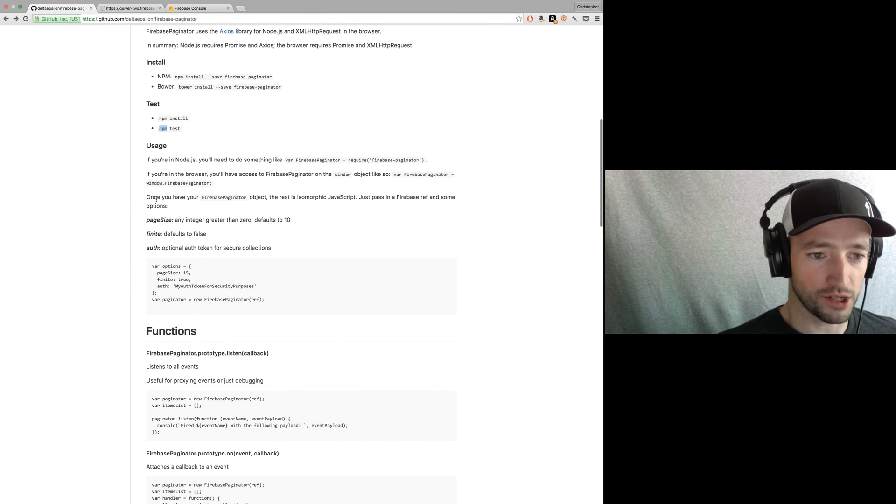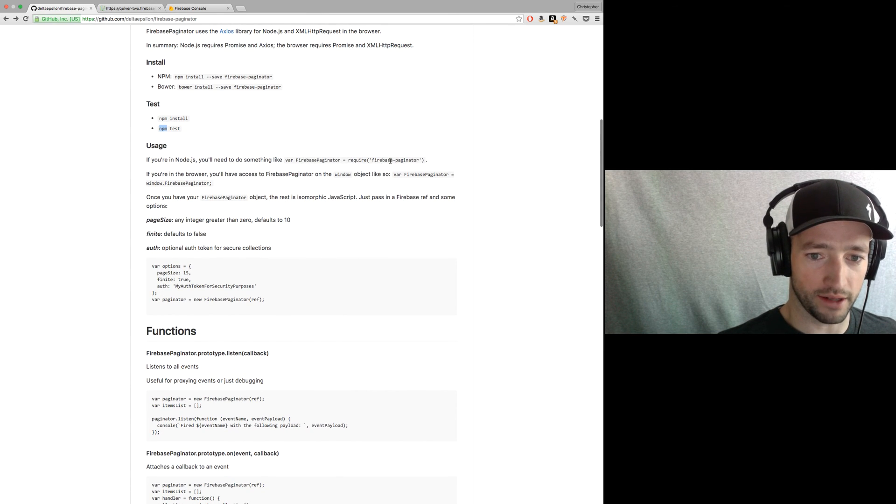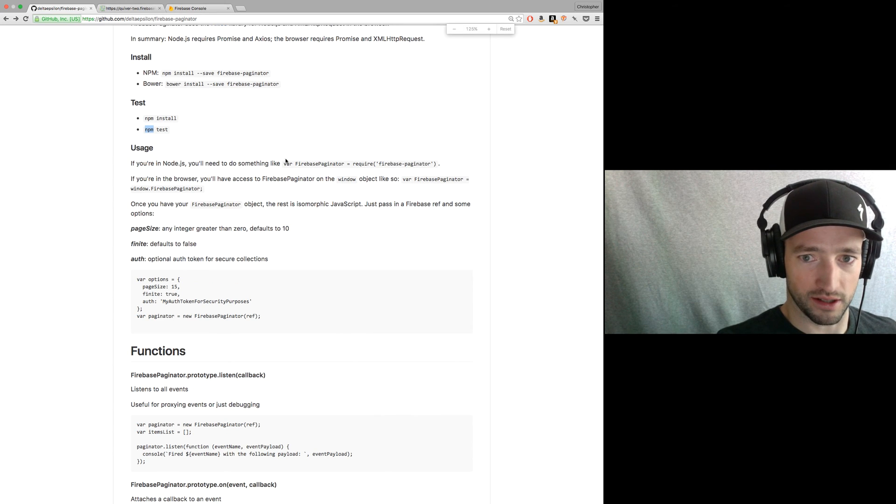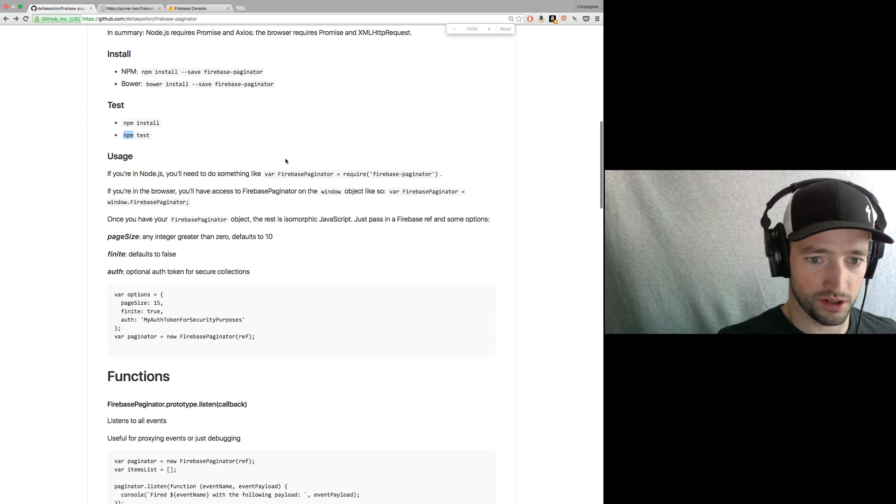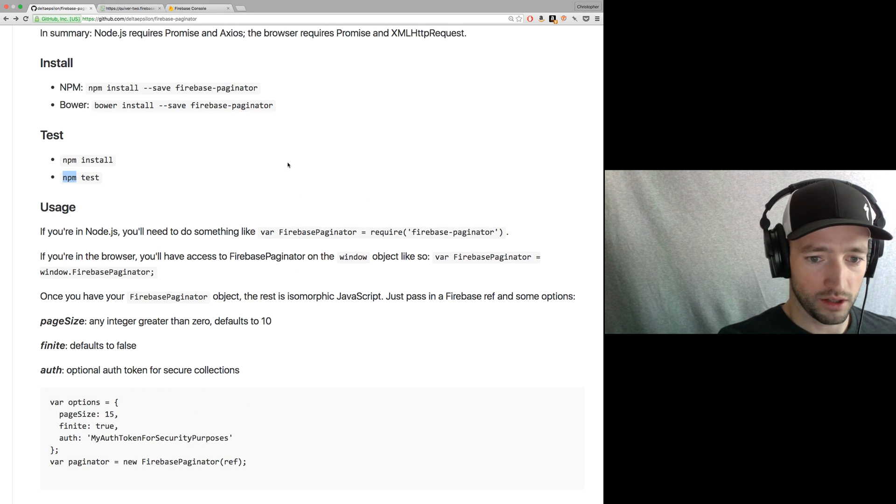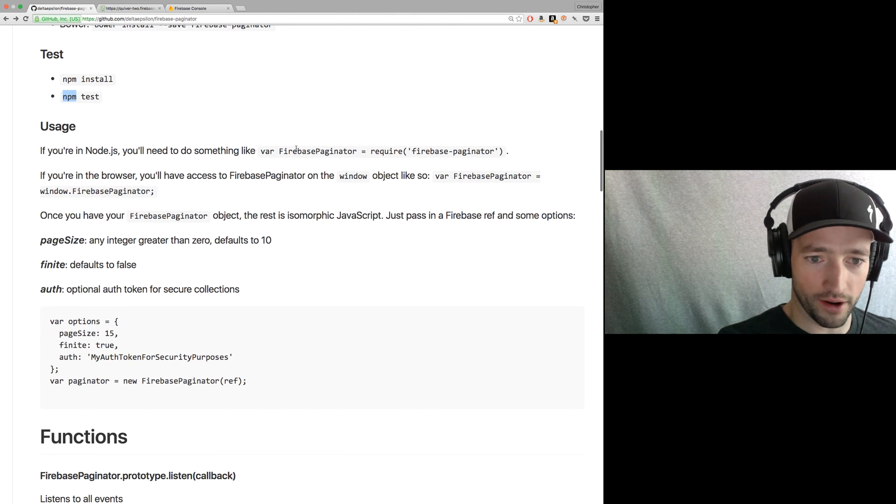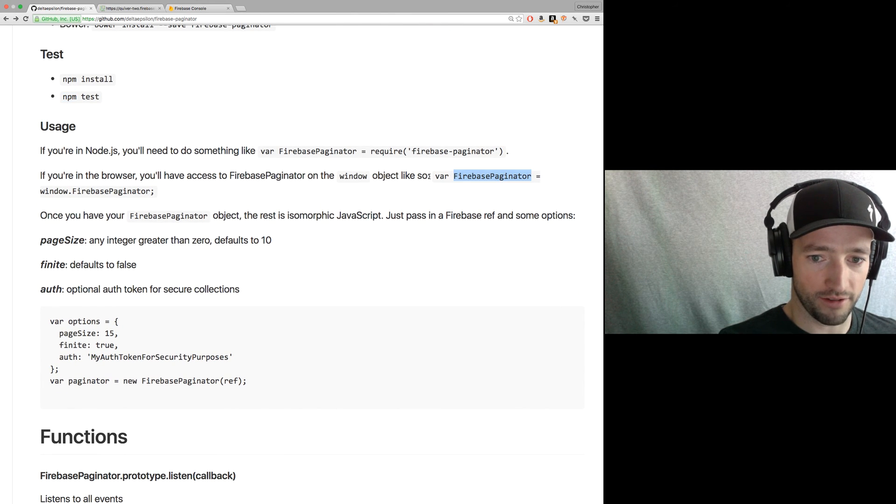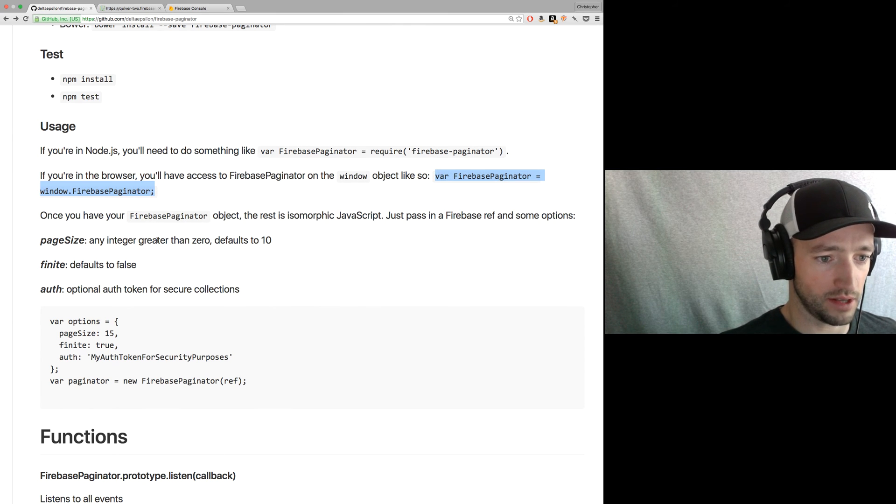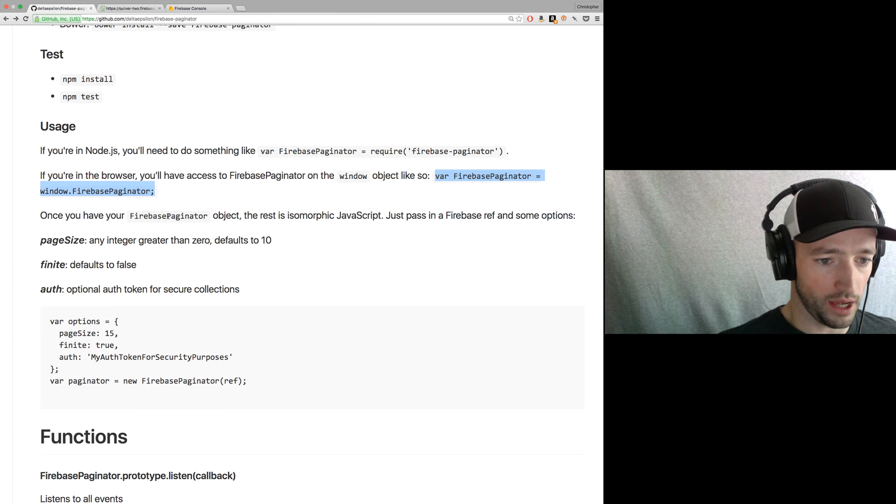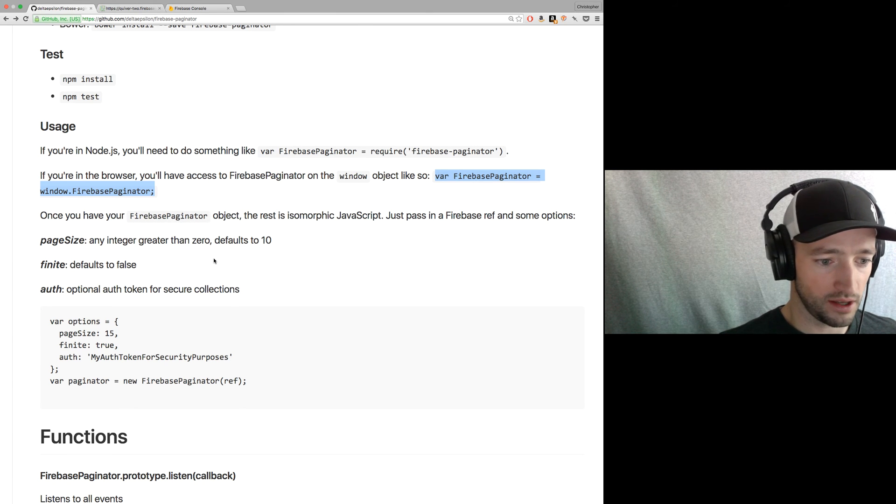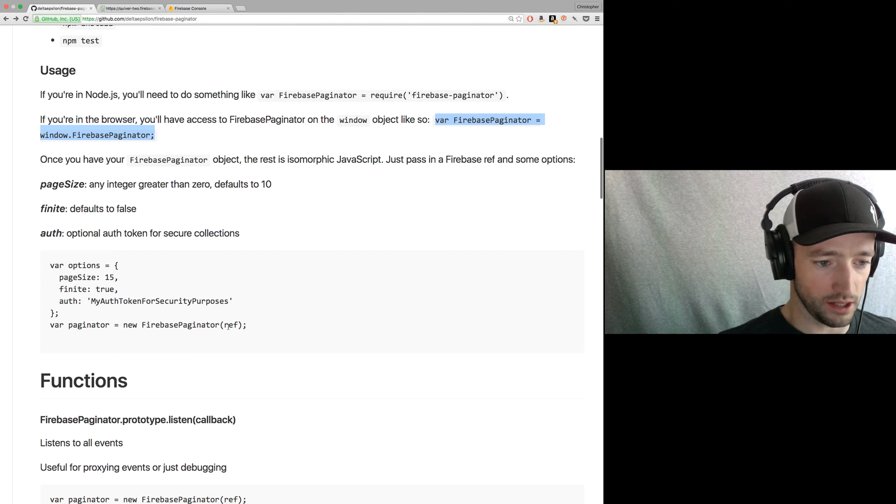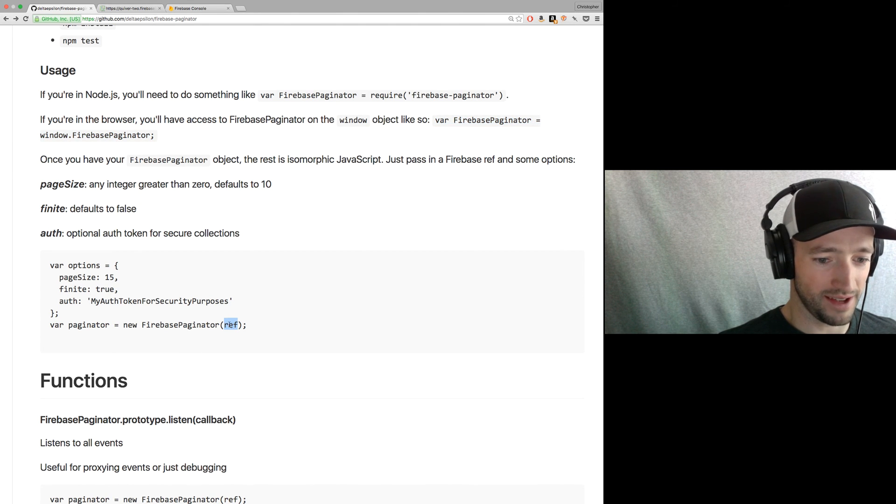Okay. Usage, pretty straightforward. If you're a Node, require it in. Let's make this a little bigger. Shoot. Yeah. Okay. If you're a Node, just require it in. It'll be on the window object if you're in a browser. So you can just say, hey, Firebase.paginator.